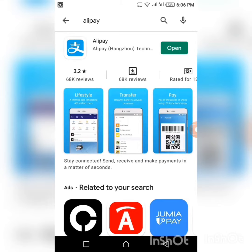All you need to do here is install the app on your device. If you are using an iPhone, search for Alipay on your Apple Store and install it. If you are using an Android phone, search for Alipay on your Play Store and install it on your device.